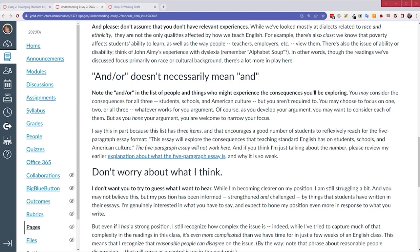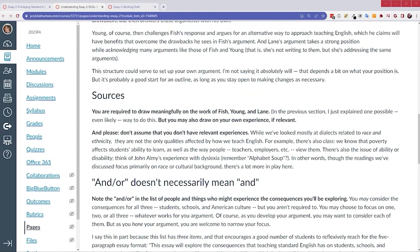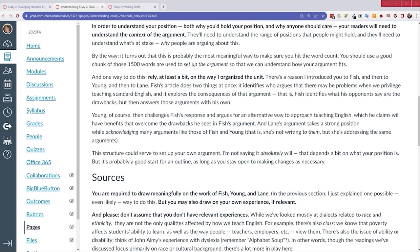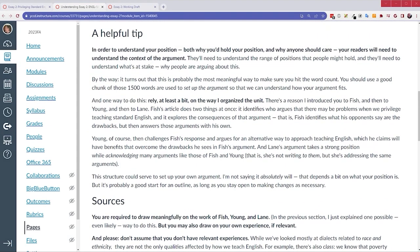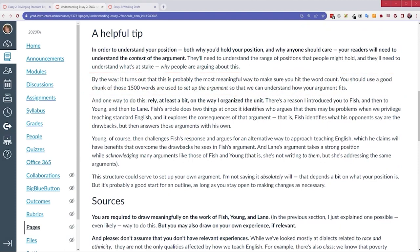All right. As I said at the beginning, I would talk about the word count. So, let's do that now. The essay asks for 1,500 words. And as I said, that may sound like a lot for many of you. But it's meant to encourage you to dig deeply into the issue. So, one meaningful way to meet the word count is to spend a good amount of time with the texts that I assigned. The assignment says I want you to draw meaningfully on all three of the texts. Fish, Young, and Lane are the three texts.